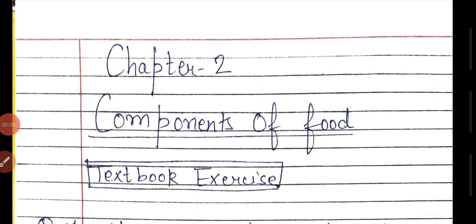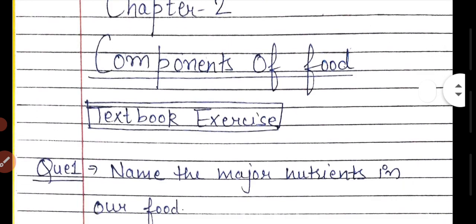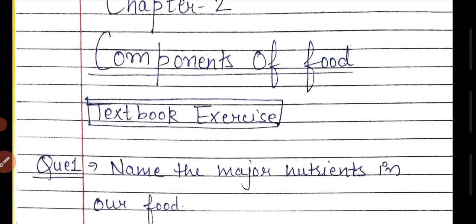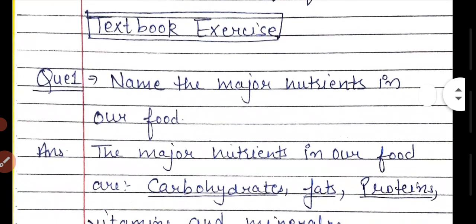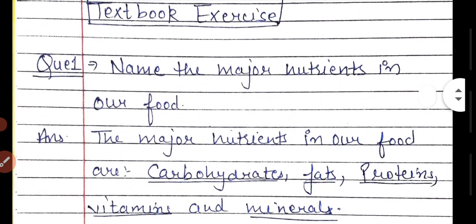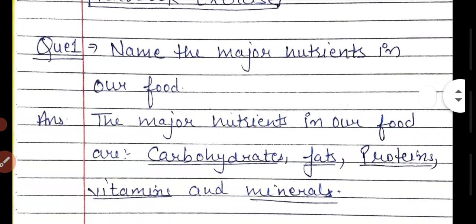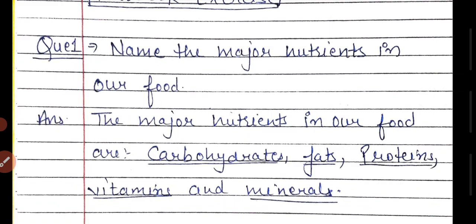Hello guys, welcome to my channel Learner Location. Today we are going to discuss the textbook exercise of chapter 2, Components of Food. We have already discussed the chapter in detail in the previous video, so please go and check my video of chapter 2. Now let's discuss the questions.